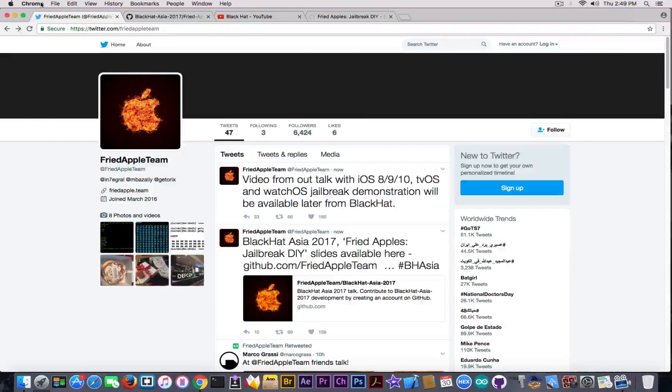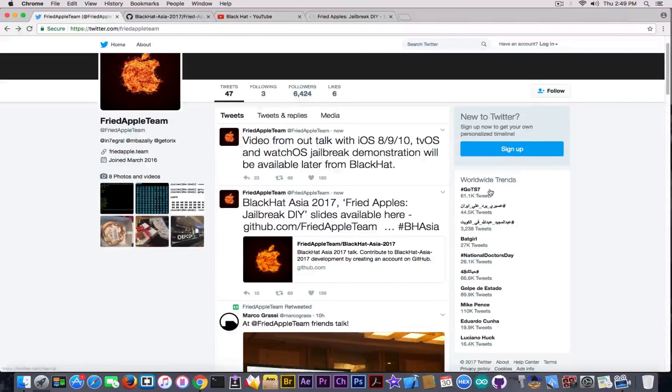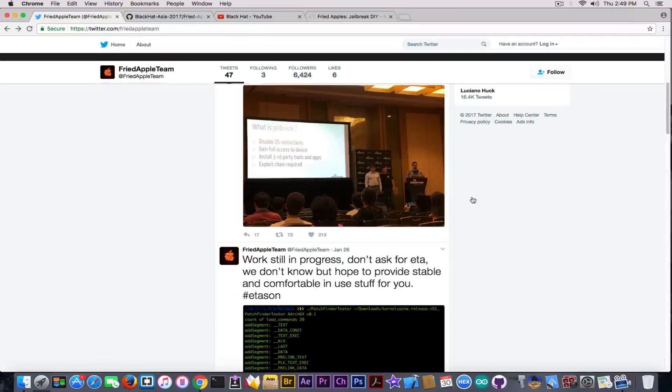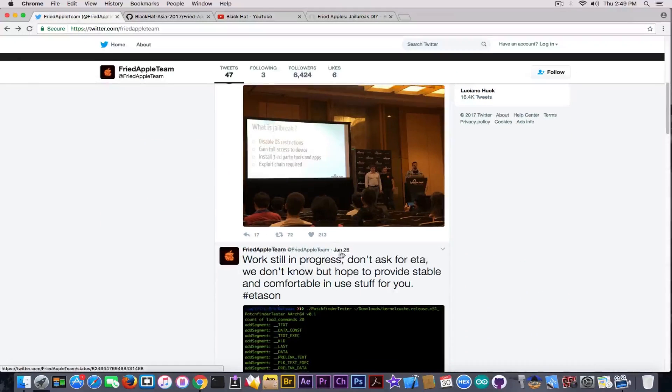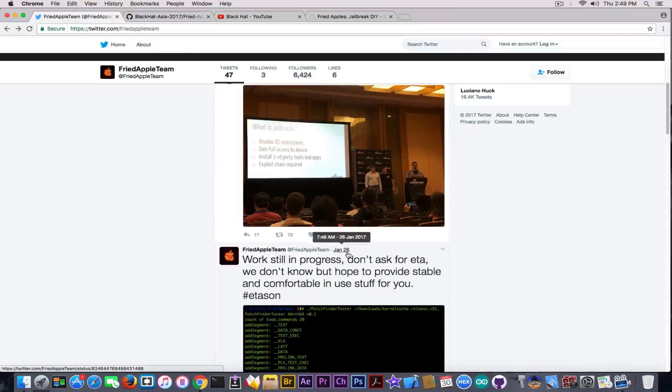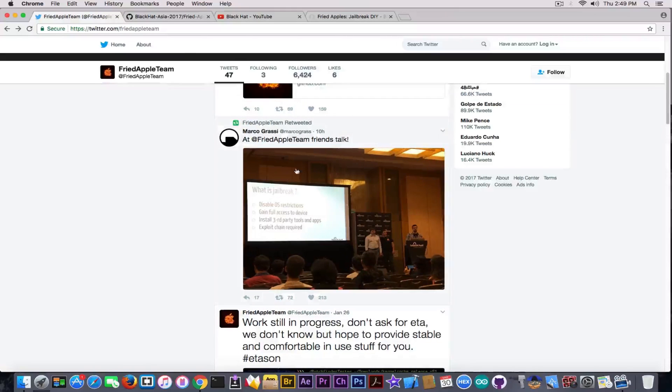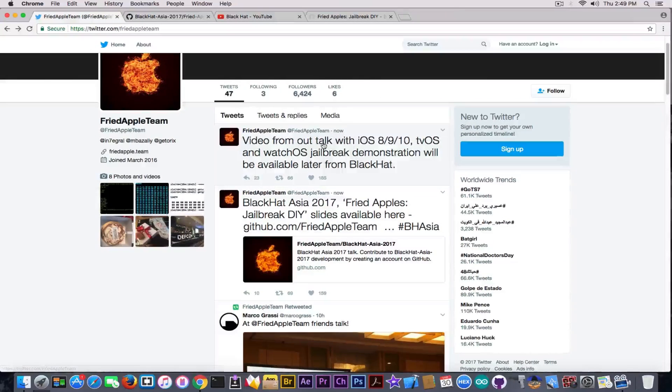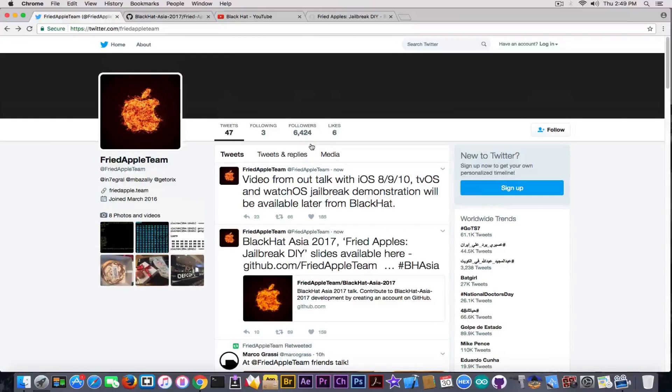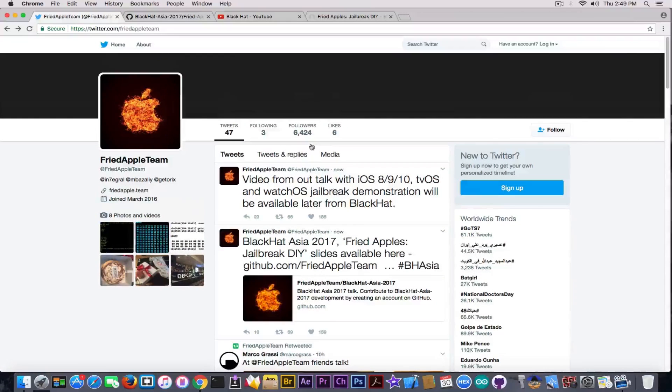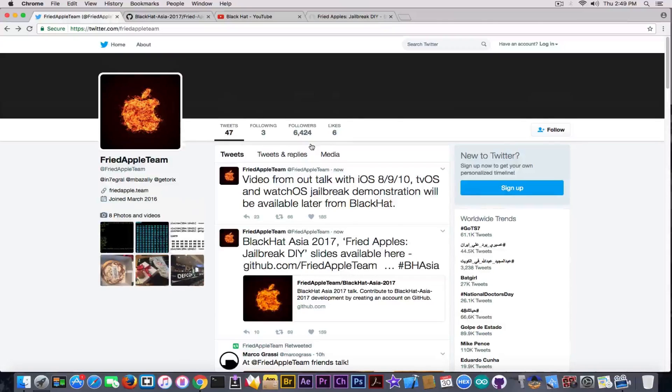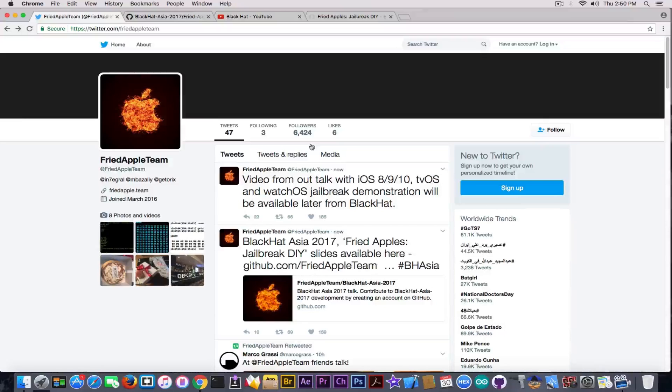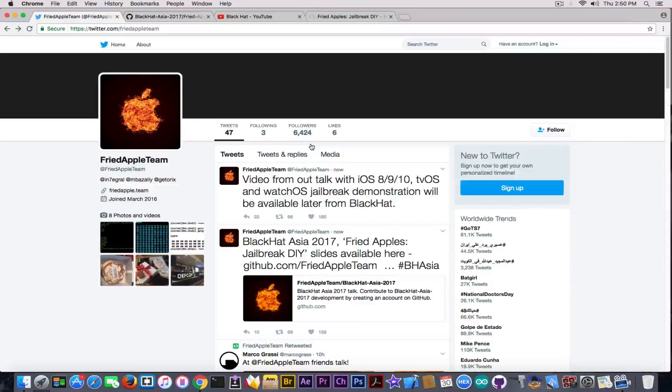Some people might ask, would they actually release something? For the moment we don't know, they didn't say anything on their Twitter. As you can see, they're not actually releasing very much tweets in their profile. The latest one was on January 26, then they retweeted today some things. They're not very active on Twitter compared with Luca Todesco.